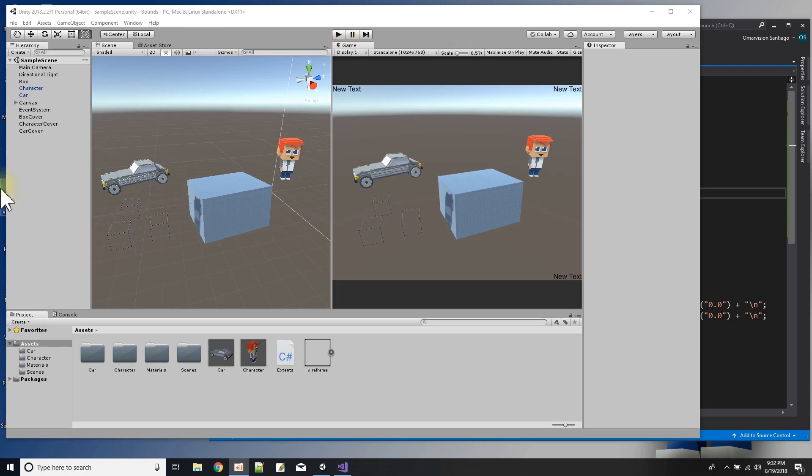So here I have three objects: a car, a box, and kind of like a character. Some of these are made in MagicaVoxel.